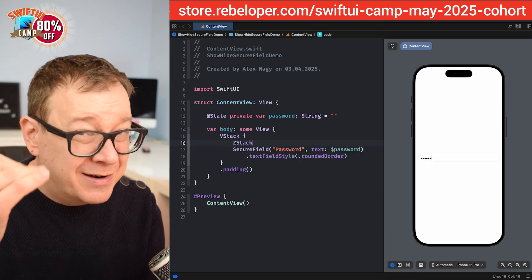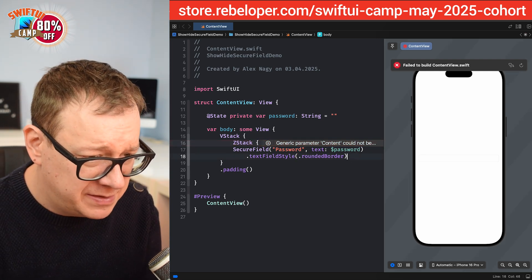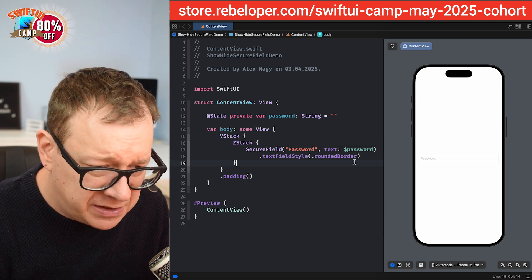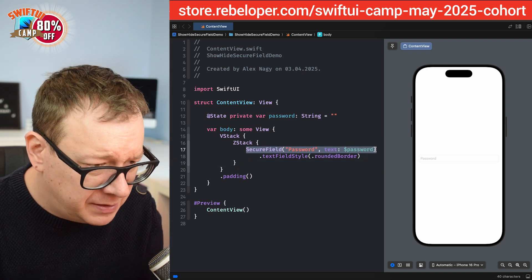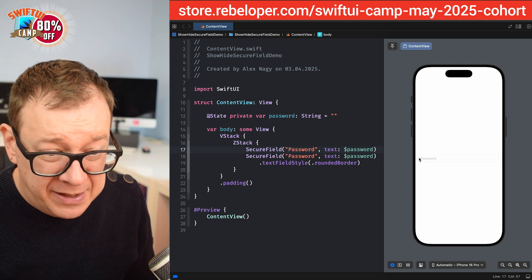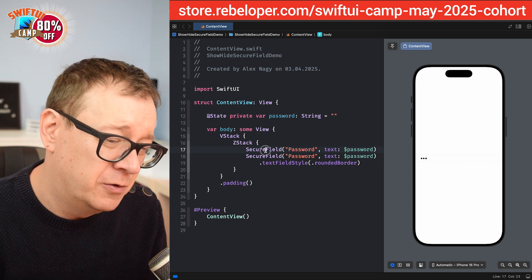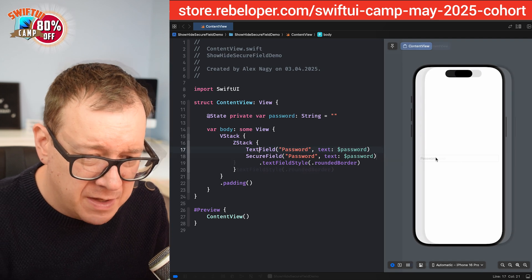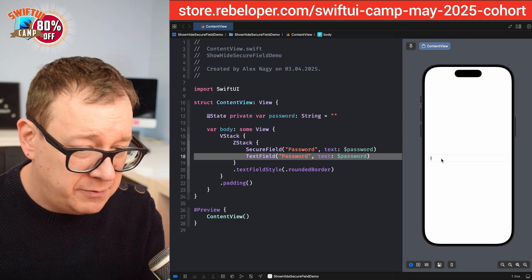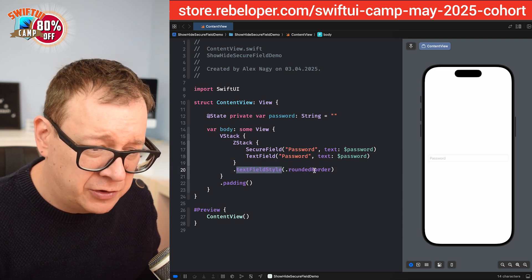We'll use a ZStack because we're going to hide and show the proper one. So we have the ZStack, with the SecureField and then the TextField — I'll just copy and paste it. It's basically the same thing. Now if I tap, it's the TextField on top. Let me type one, two, three — there we go, simple plain text. I'll also move the TextField style down to the bottom.